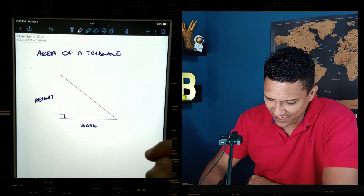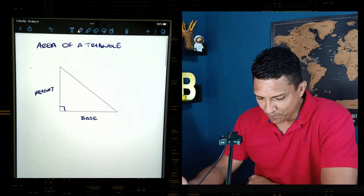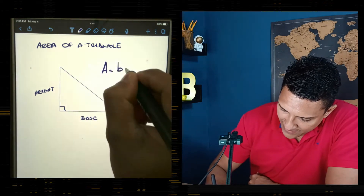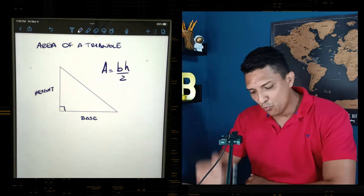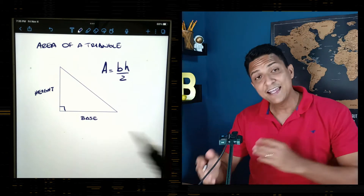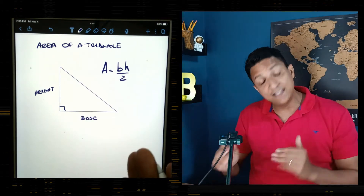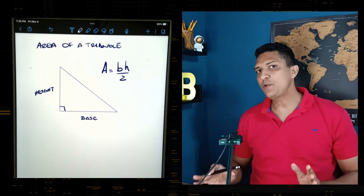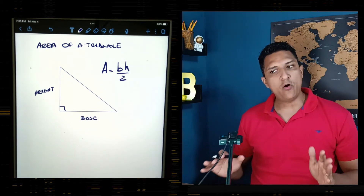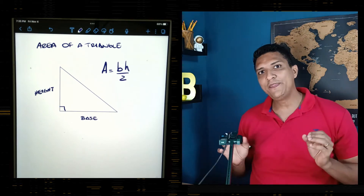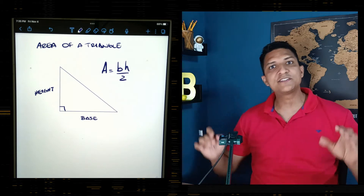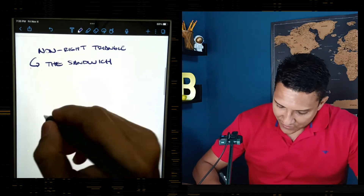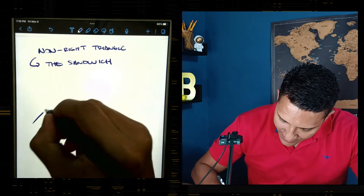We can use the formula base times height divided by two when the height is clearly given, as you can see in this triangle. But what happens when we have a non-right triangle, or when the height of the triangle is not clearly given?